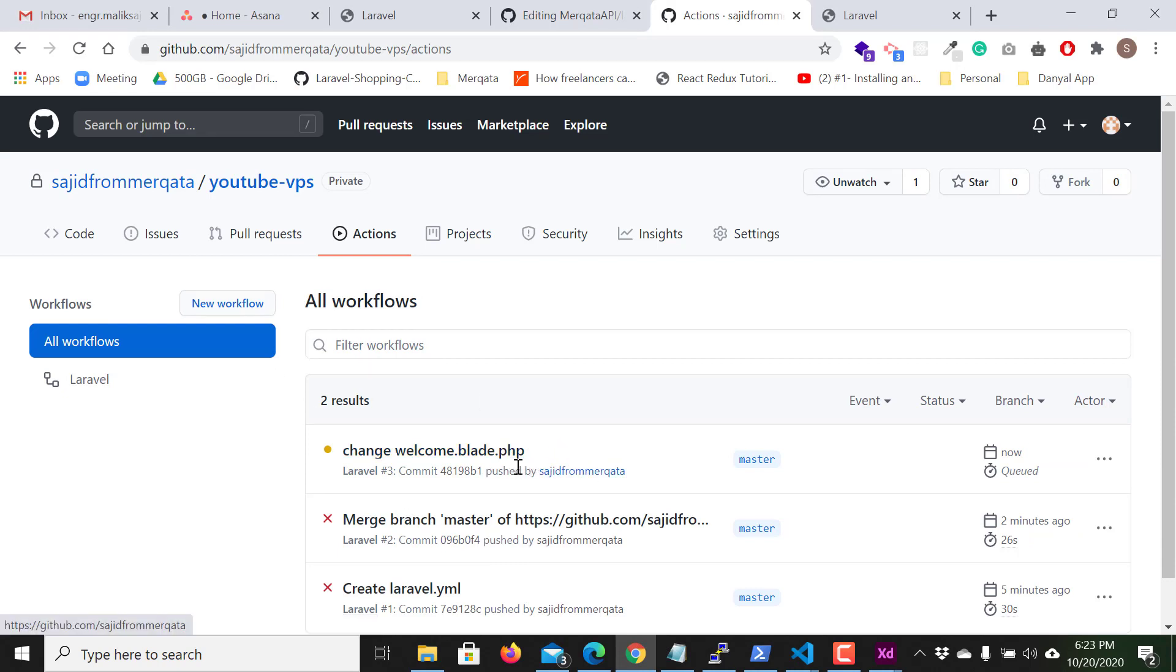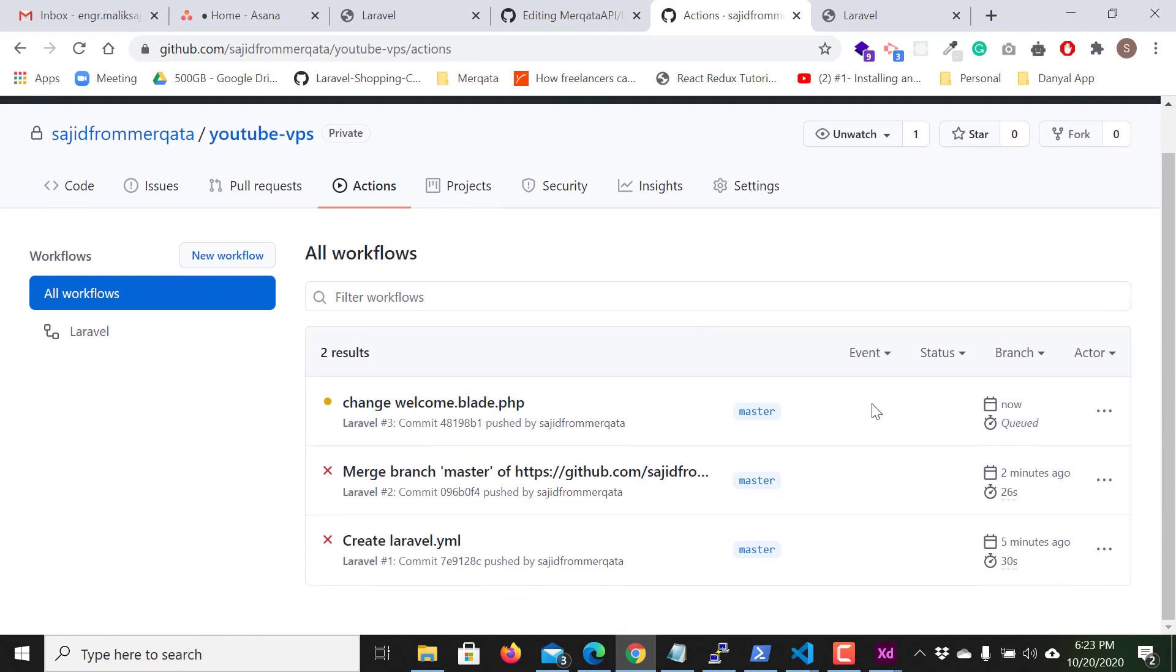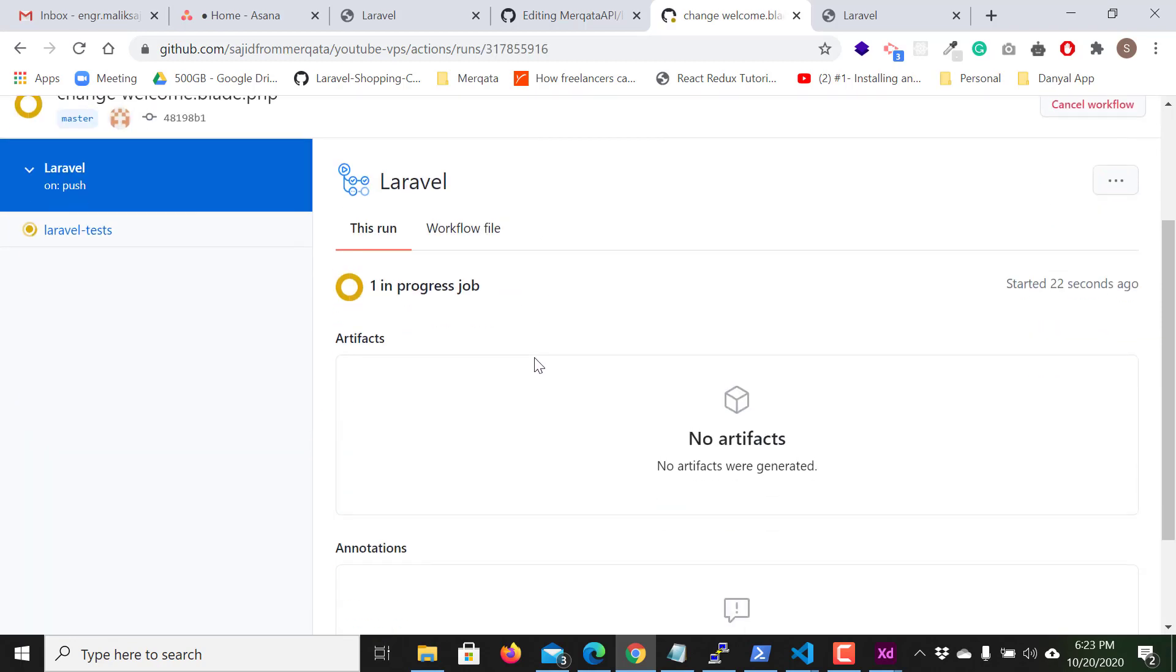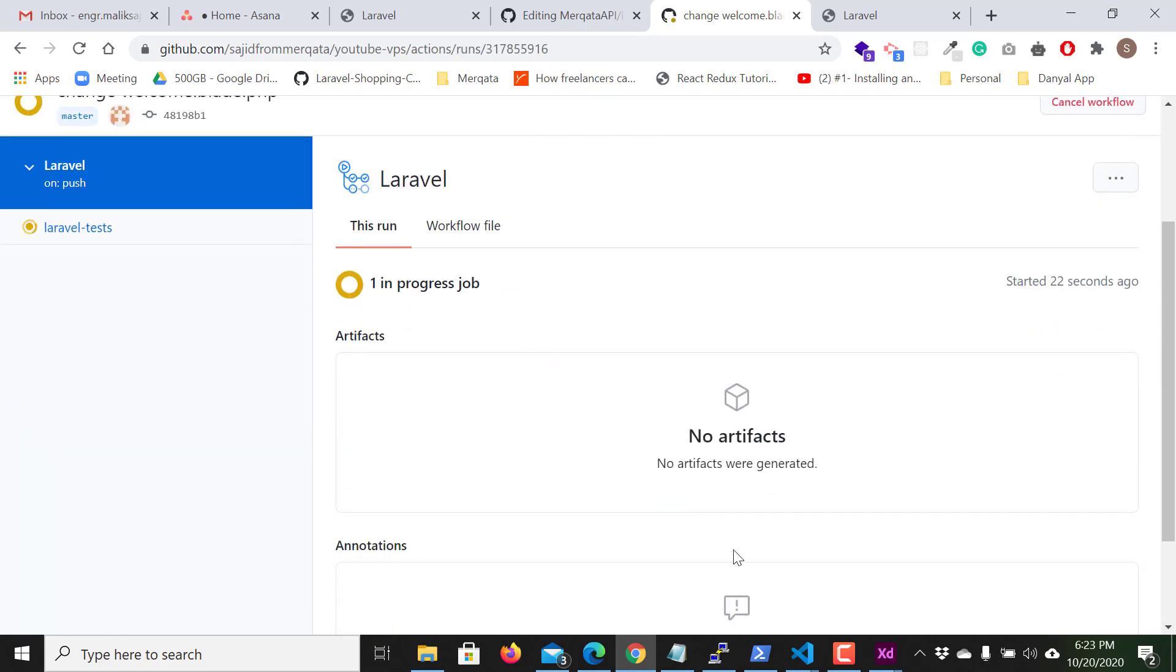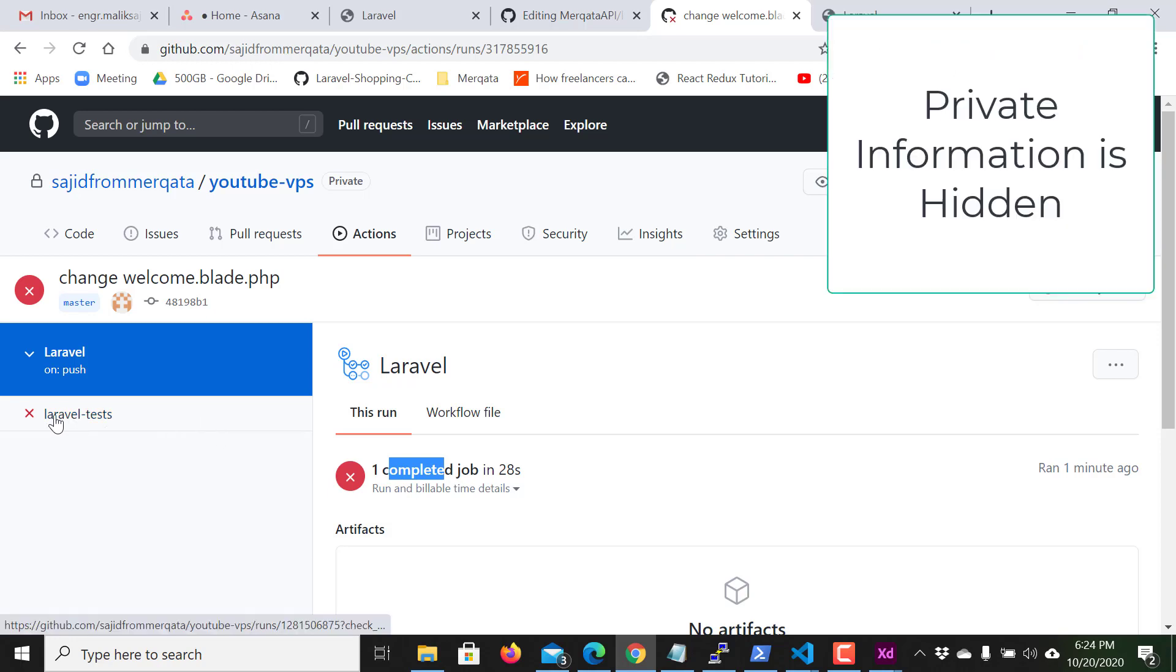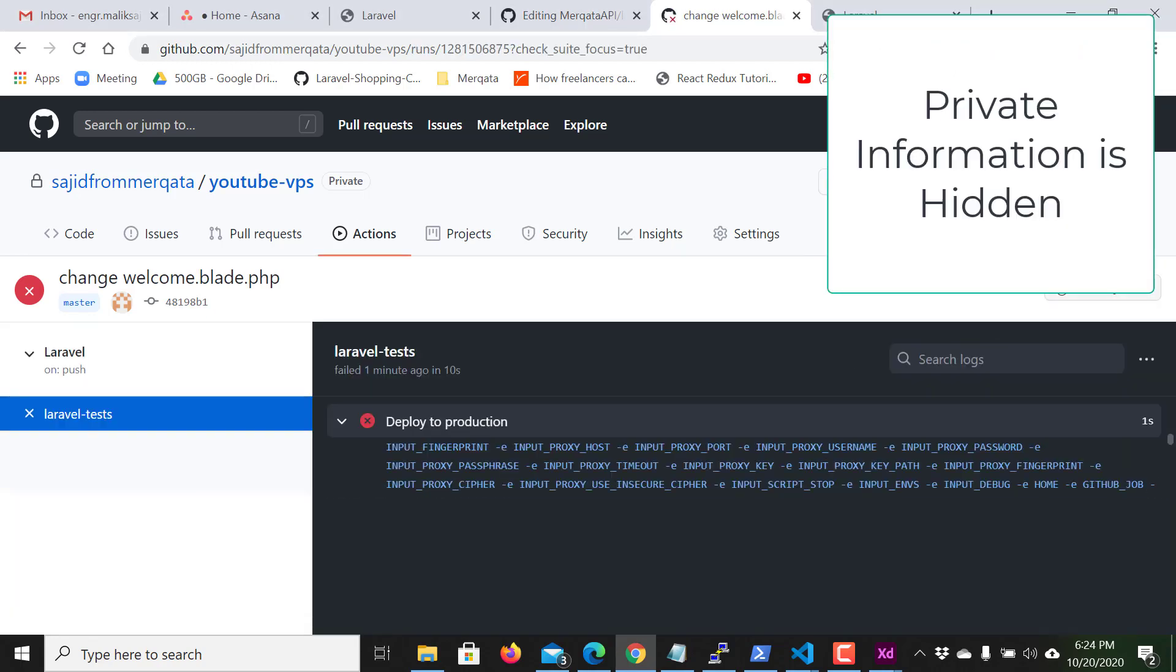So it will take some time and you can see the status is changed to in progress. If you click here why it is failed, then you will see.